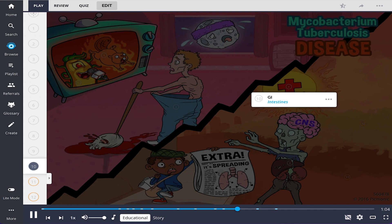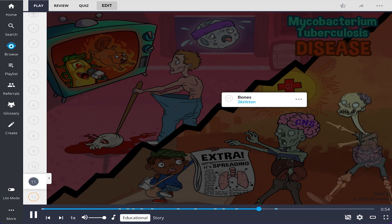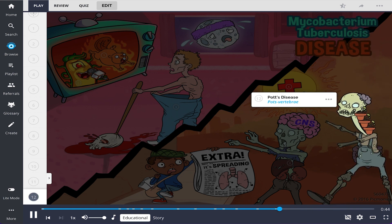Liver involvement can present with abdominal pain and jaundice. GI findings, the intestines, often reflect infection of the peritoneum and intestines, resulting in abdominal pain, ascites, and diarrhea. Bone involvement, shown as the skeleton, can include arthritis and osteomyelitis with pain and inflammation at involved sites. When TB infects the vertebrae, it's called tuberculosis spondylitis, or Pott's disease, the Pott's vertebra. This can cause pain and vertebral collapse.